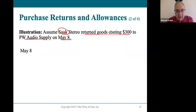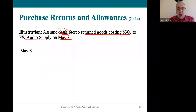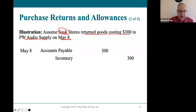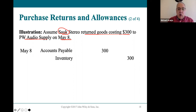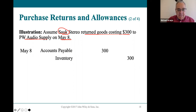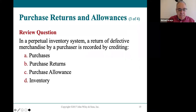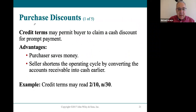When Sock Stereo originally bought the goods, they added the amount to inventory and to accounts payable. When they return something, those accounts are simply reversed: they remove it from accounts payable because they won't pay for it, and remove it from inventory because they're shipping it back. From the buyer's perspective, anytime there's a return, everything is recorded through the inventory account.